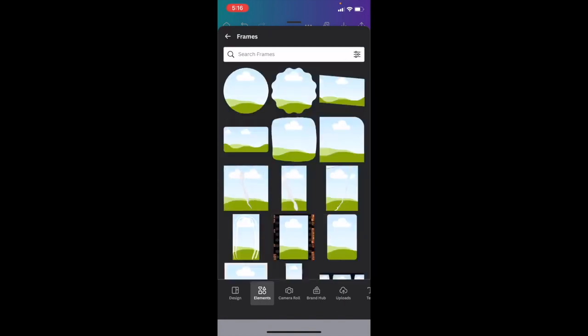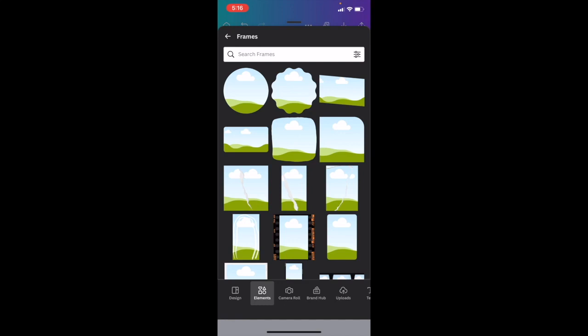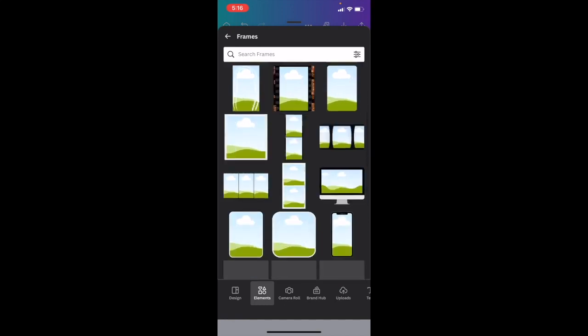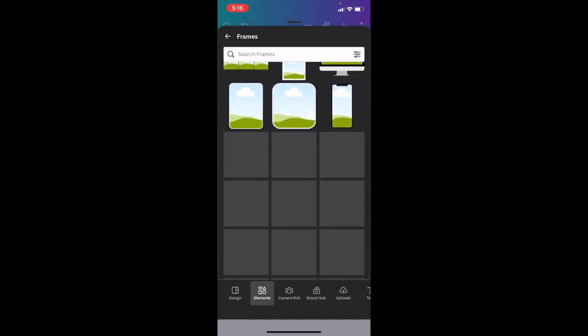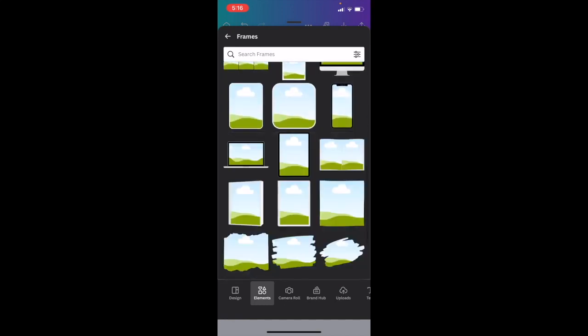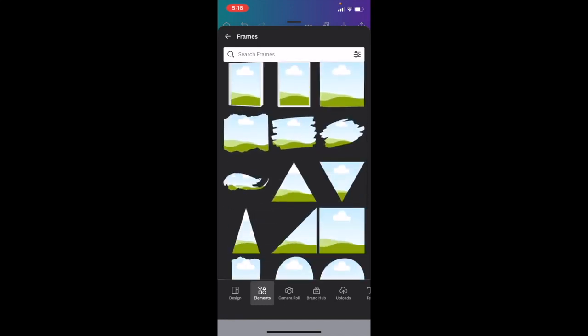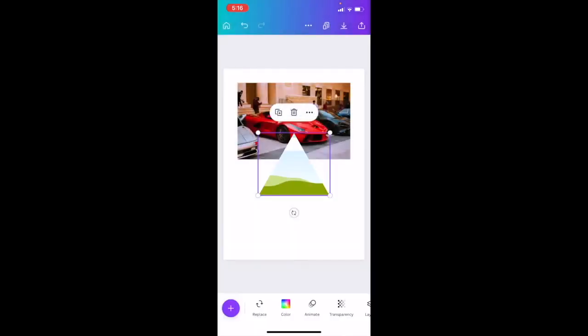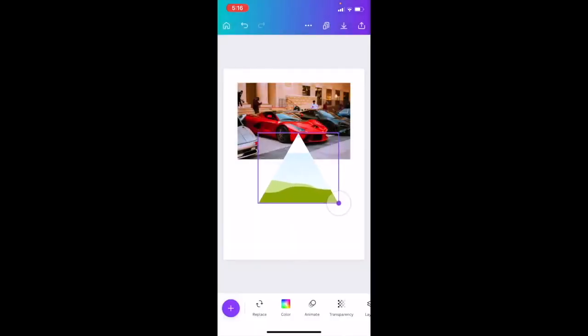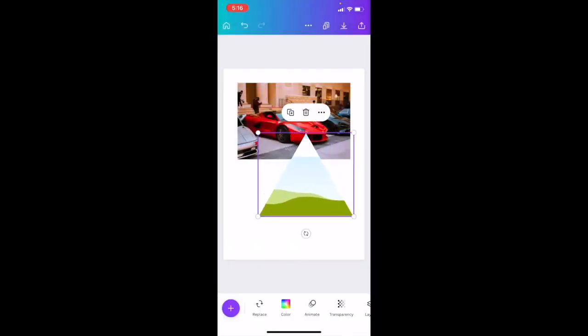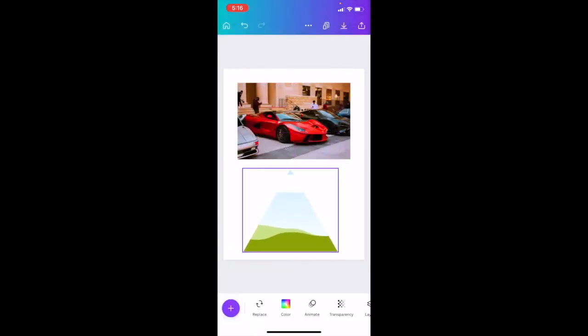Once you're here, there's a whole bunch of different options you can select from. So if we wanted to add the image into a triangle, for example, we can press on the triangle right here. I'll make it a little bit larger — there you go.